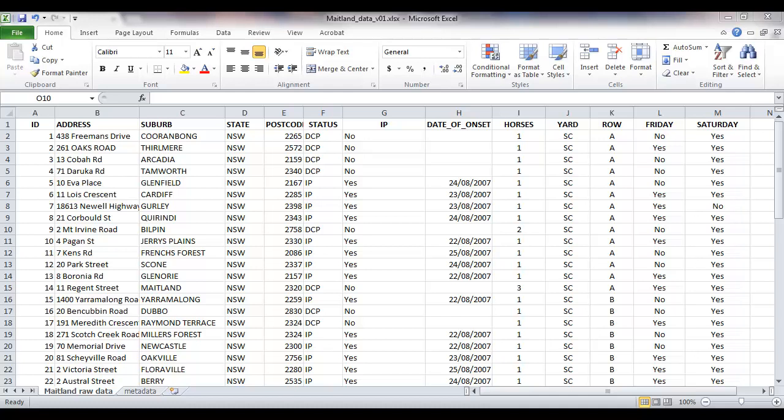This video shows how to calculate the incidence risk from an outbreak data set. Incidence risk is the number of new cases during a specified time period divided by the population at risk at the start of the time period.